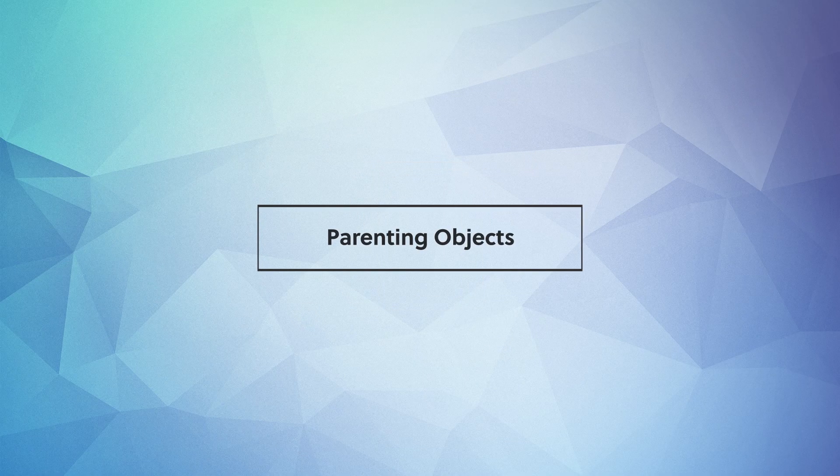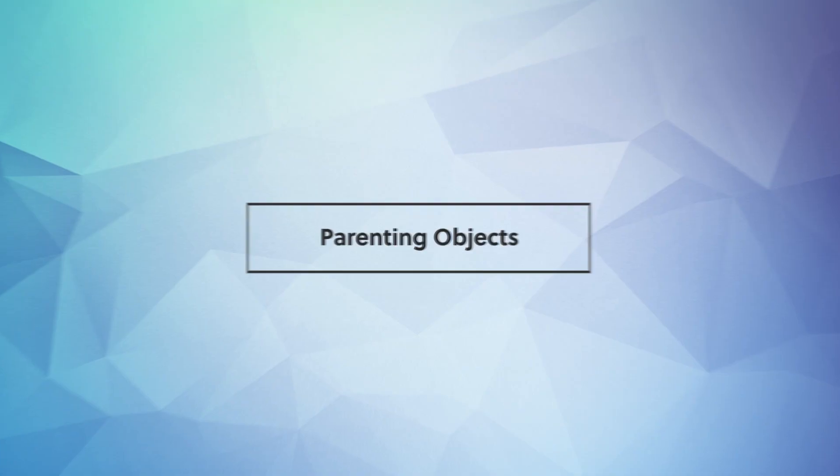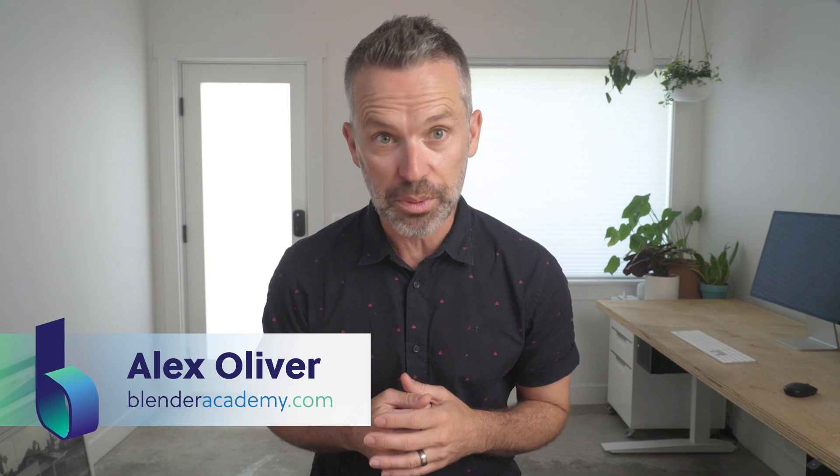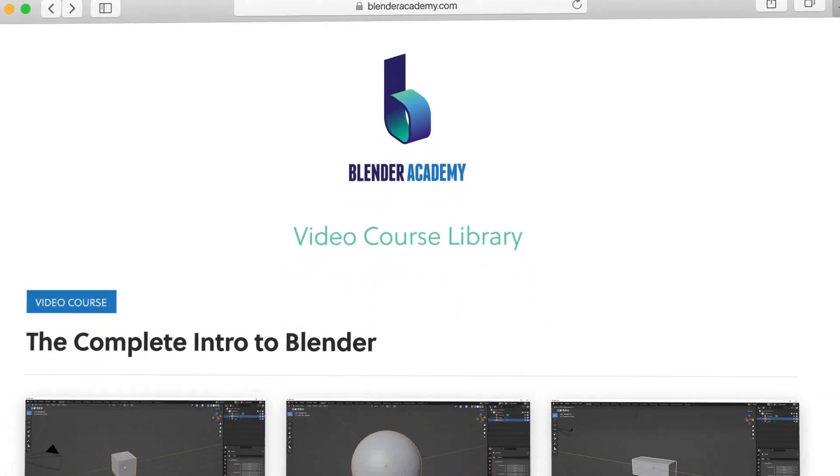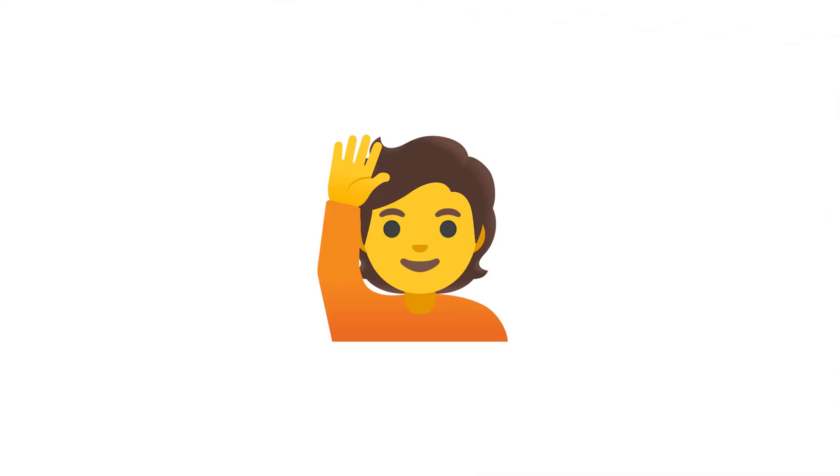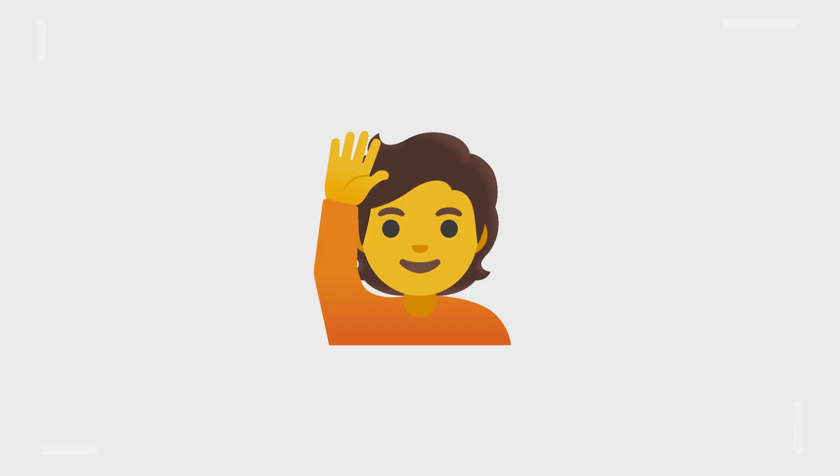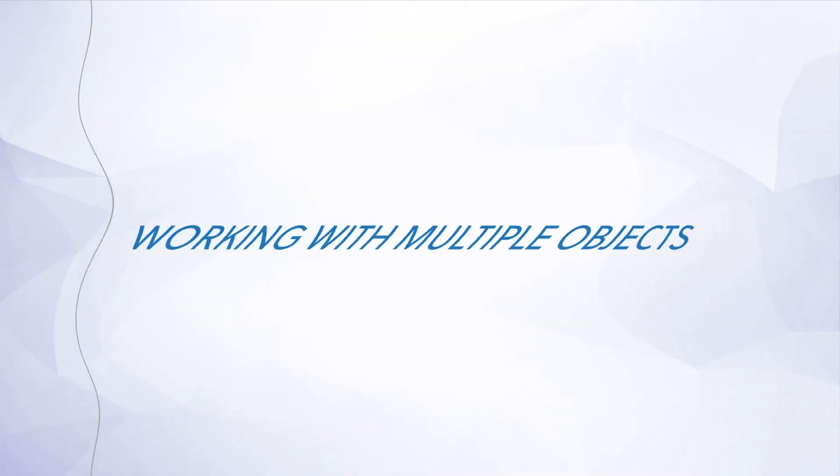Hey guys, in this video we're going to cover parenting objects. Quick reminder, this lesson is from our complete Intro to Blender course that we're offering for free for a limited time on YouTube. If you're new here, I'd recommend starting at the beginning of the course. I've added a link in the description. Alright, go ahead and open up Blender and let's jump right in.